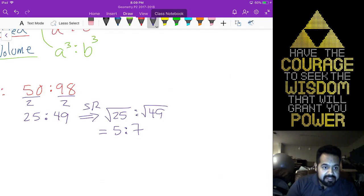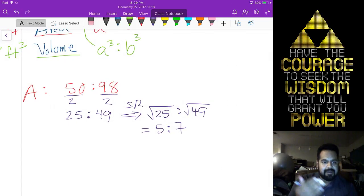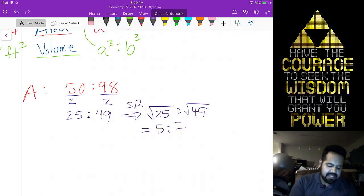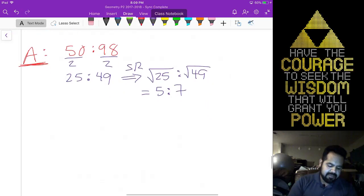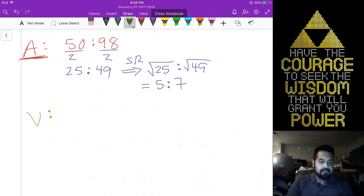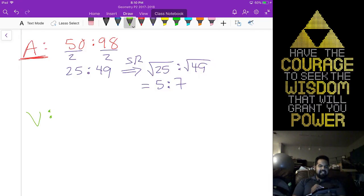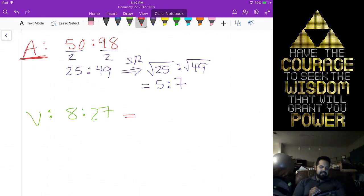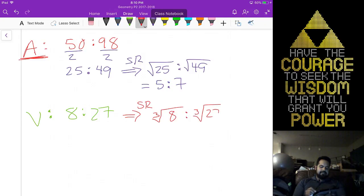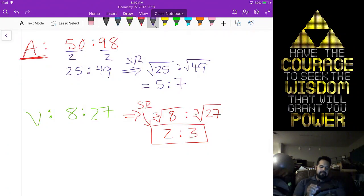You don't take the root of anything unless you're going from area or volume to similarity. So if I'm given the area ratio and asked for similarity, that's when I use the square root. In the case of volume, for something like 8 to 27 — I can't simplify it, so I go straight to my similarity ratio by taking the cube root of 8, which is 2, and the cube root of 27, which is 3.